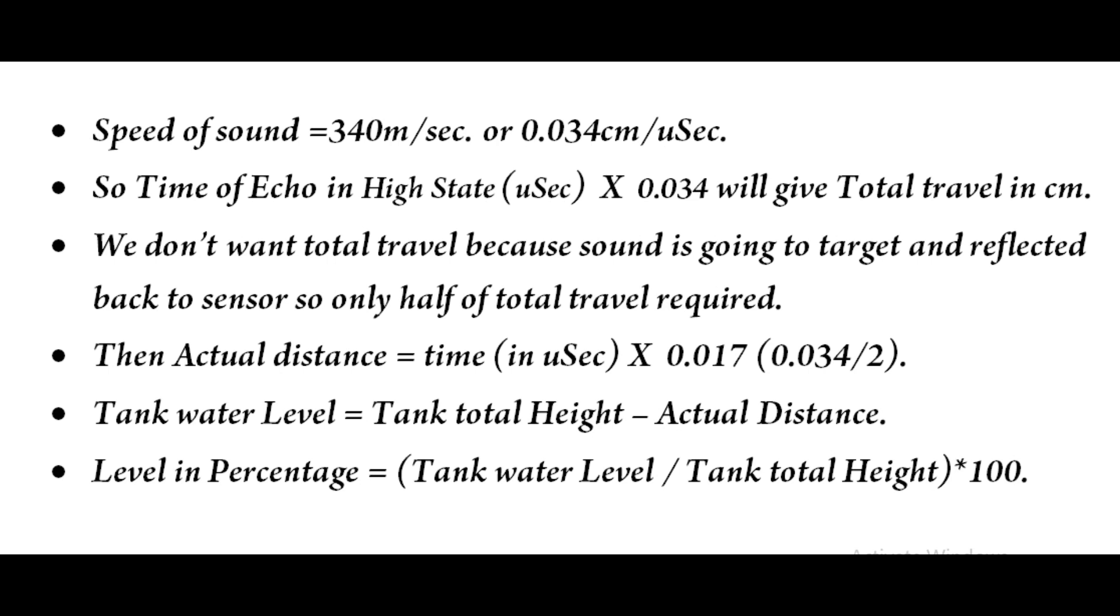Then we are going to find out the actual water level. We are getting the actual distance, that is the distance between the sensor placed in the top side of the water tank to the top surface of the water level. So in order to find out the actual water level, we have to subtract the actual distance from the total tank height. We are going to display the water level in terms of percentage. For that we have to divide the actual water level by the total tank height times 100. That is conventional percentage formula only.